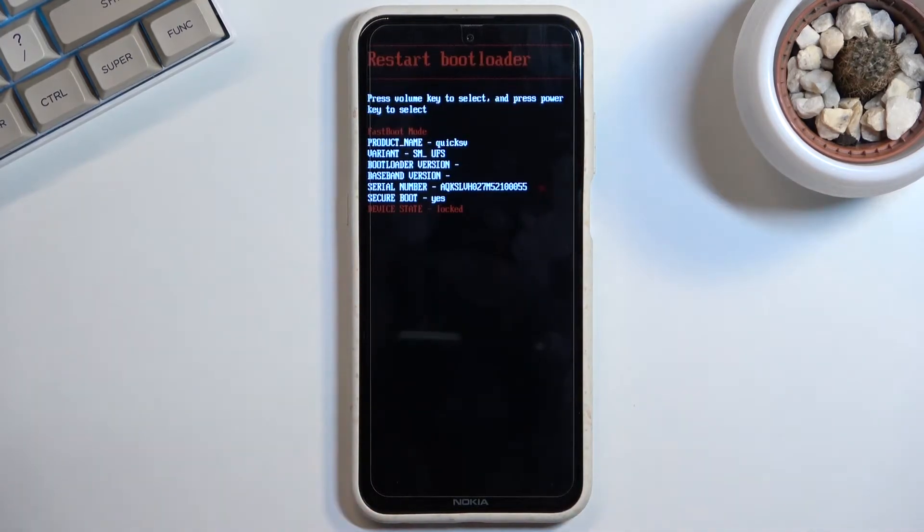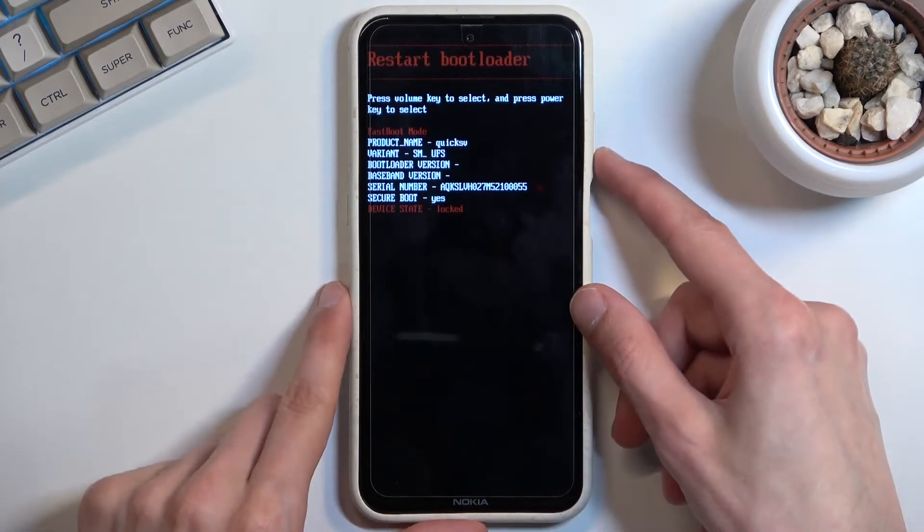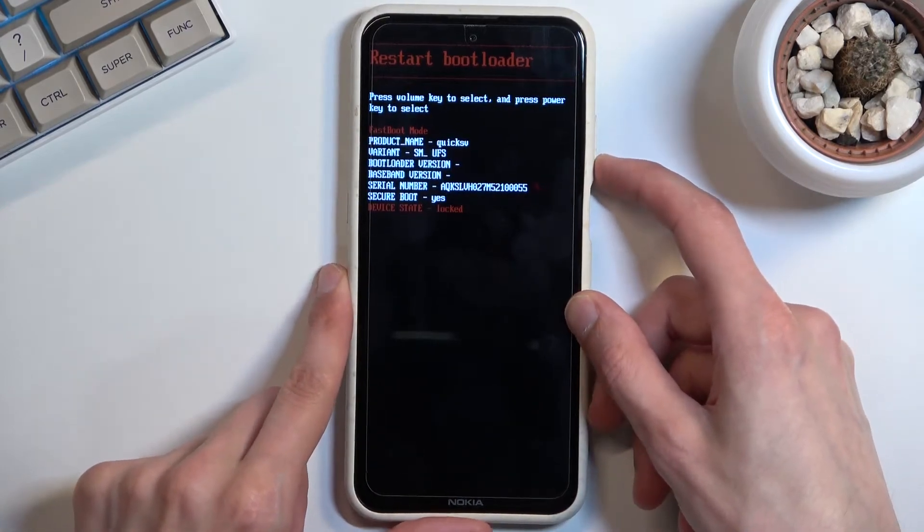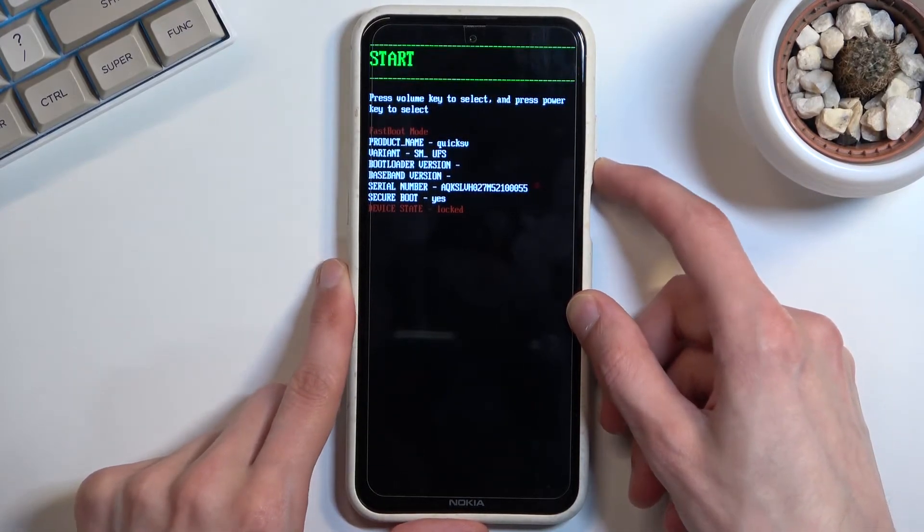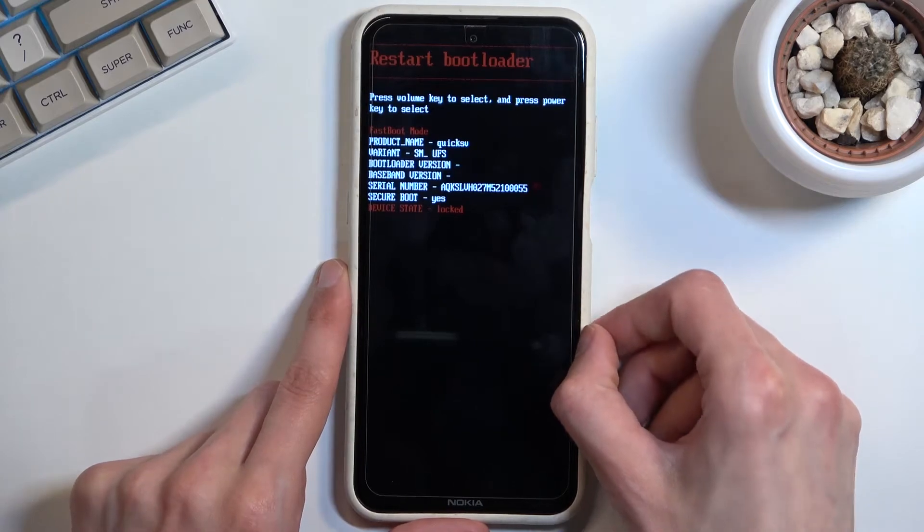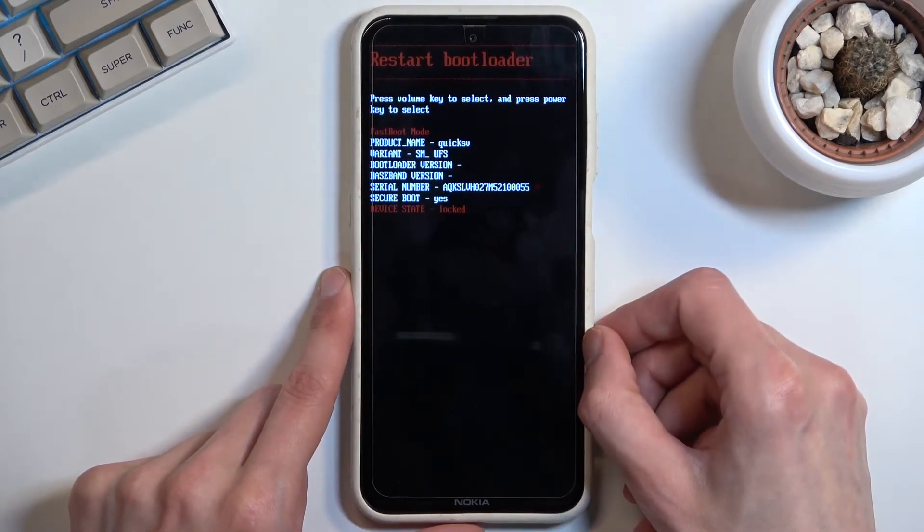As you can see, this boots into boot mode. From here you can navigate through the few options that are available.